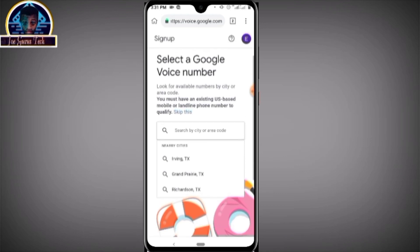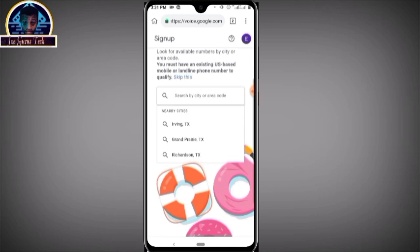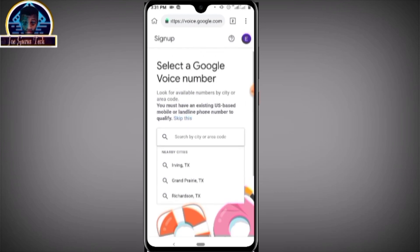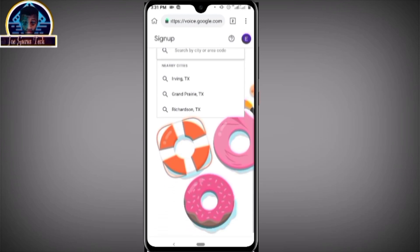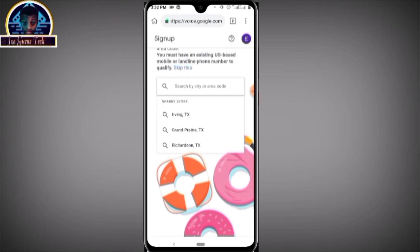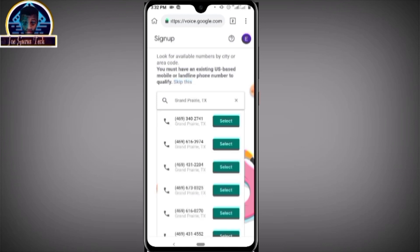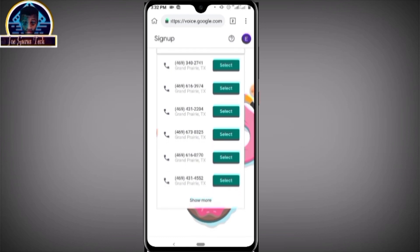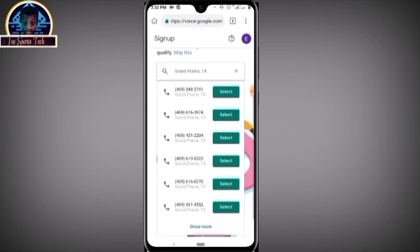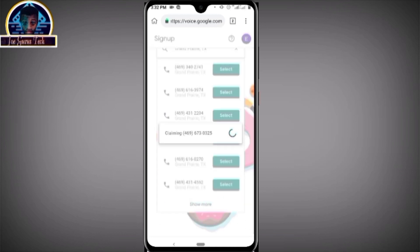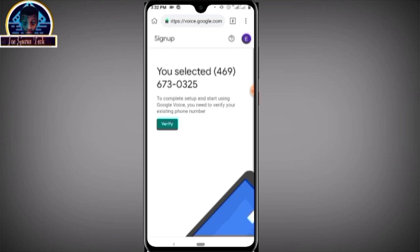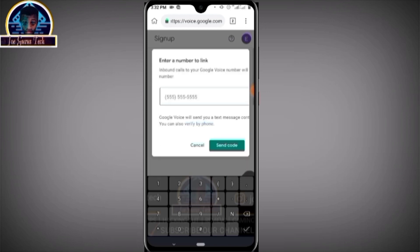As you can see, it automatically generates your city. We have three generated cities — let's select the middle one. As you can see, it gives you numbers that you are capable of claiming. Let's go for this one — click on it to select it.